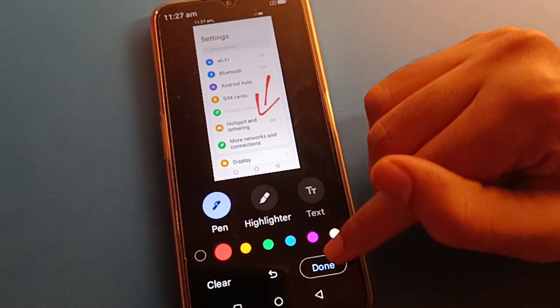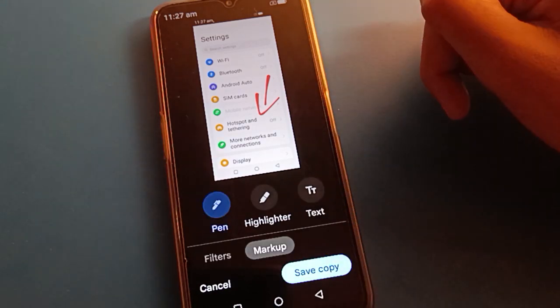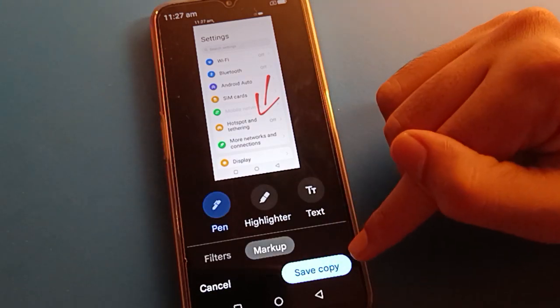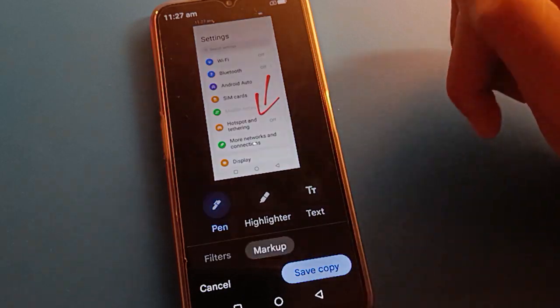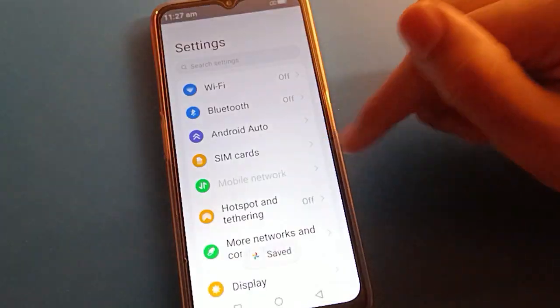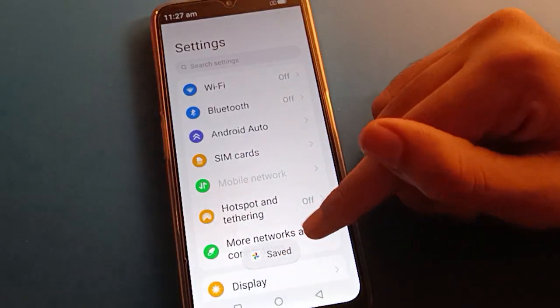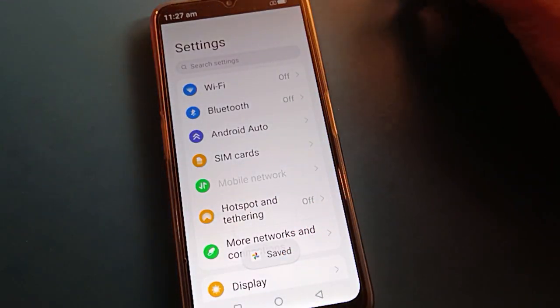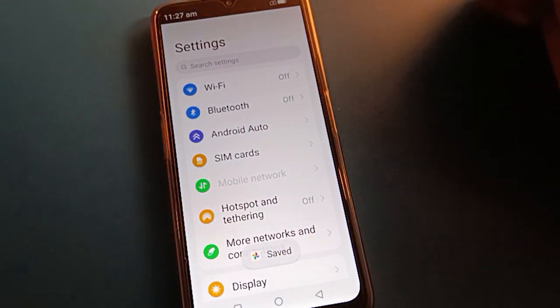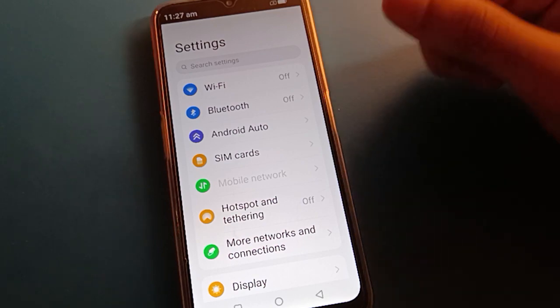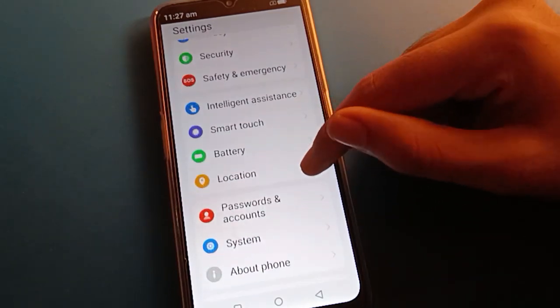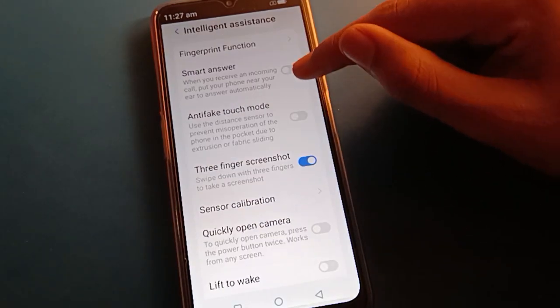Once you are done using the screenshot settings, if you want to save your screenshot, click here to save. Your screenshot will be saved as a copy. That is how you can take a screenshot in Lava Mobile using three fingers.